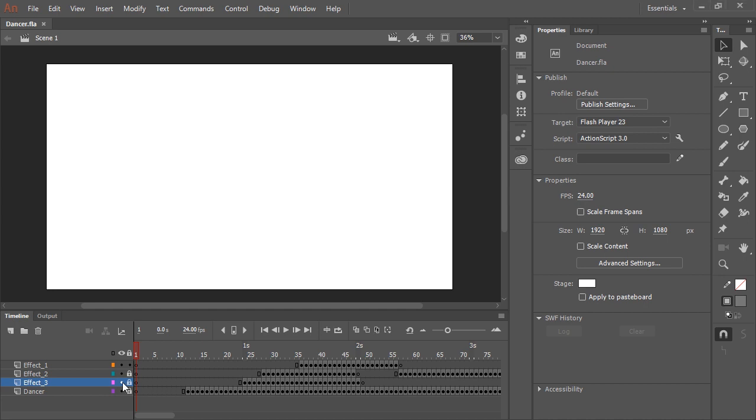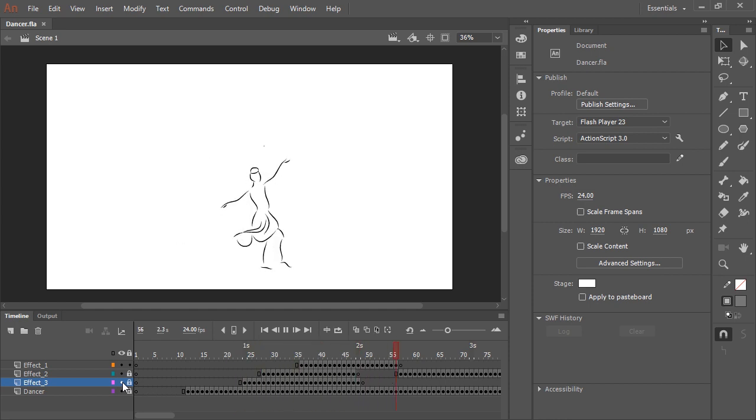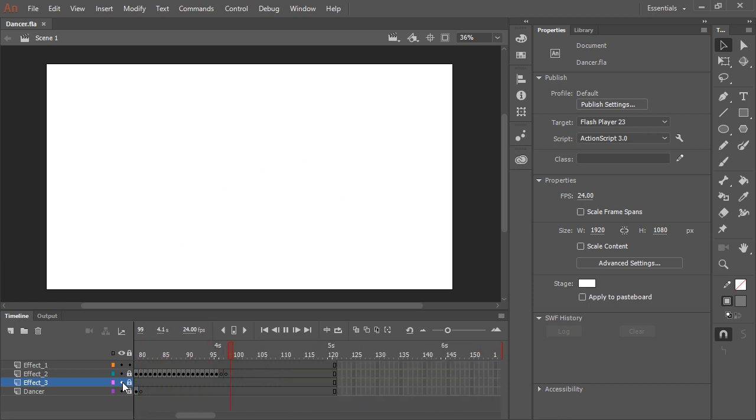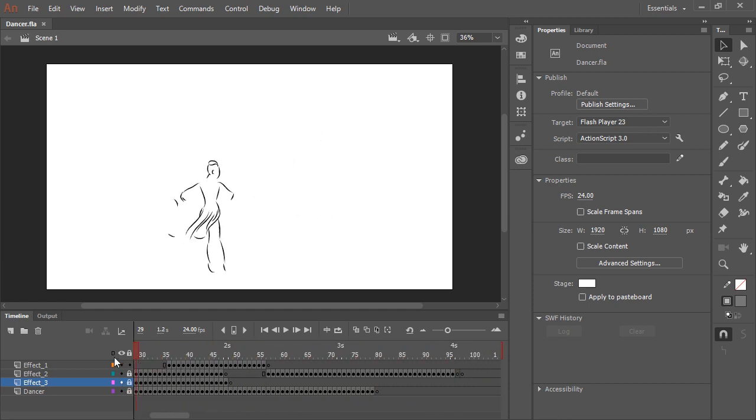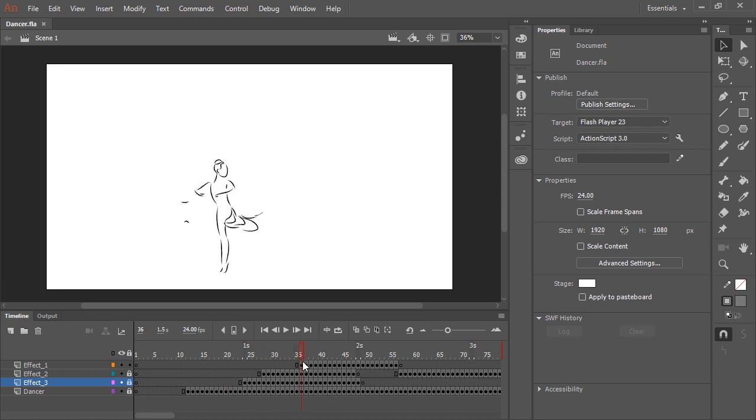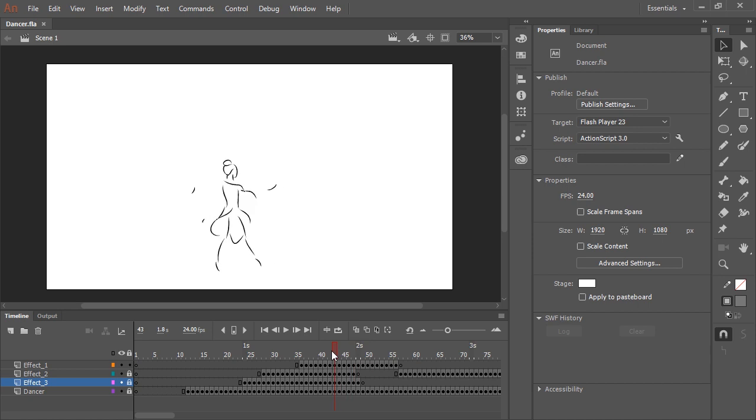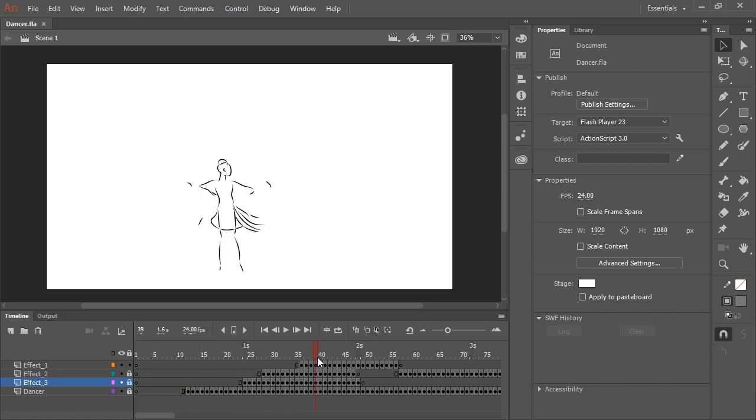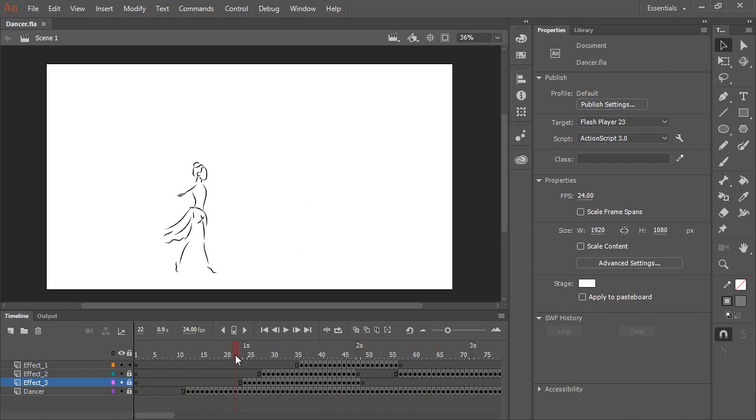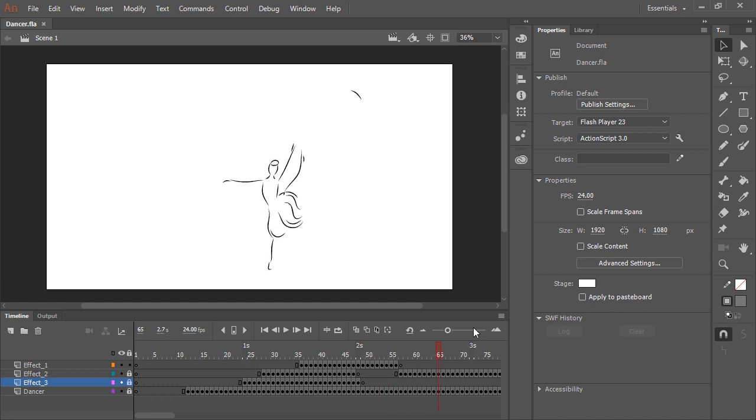So here in this Adobe Animate CC document, I have a very short 4 to 5 second long animation. It was all hand-drawn with the paintbrush tool using a video track as reference, otherwise known as rotoscoping. But I want to give this animation a little bit more of a hand-drawn feel or apply some sort of effect to it or different effects.